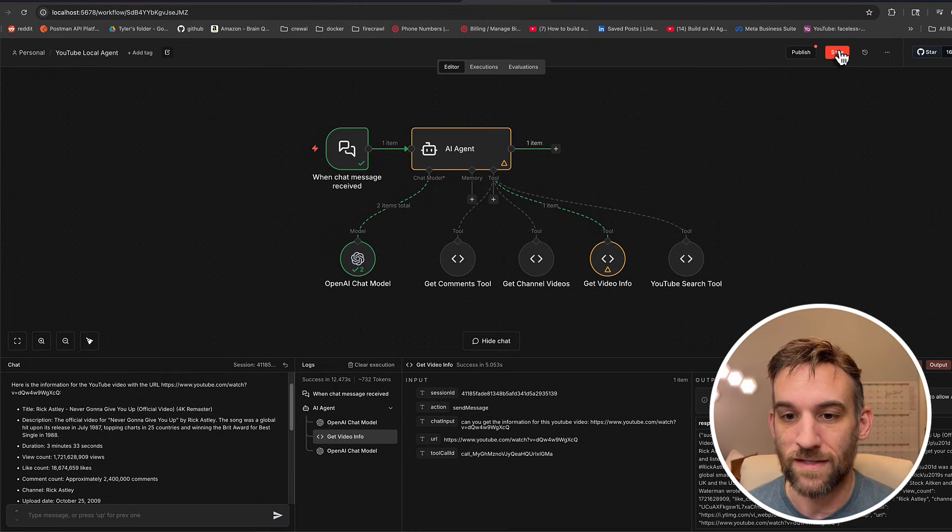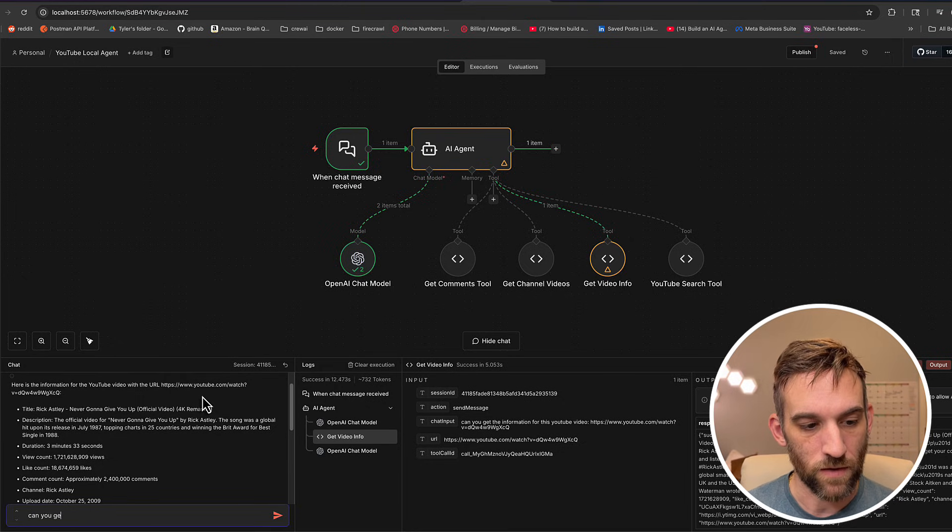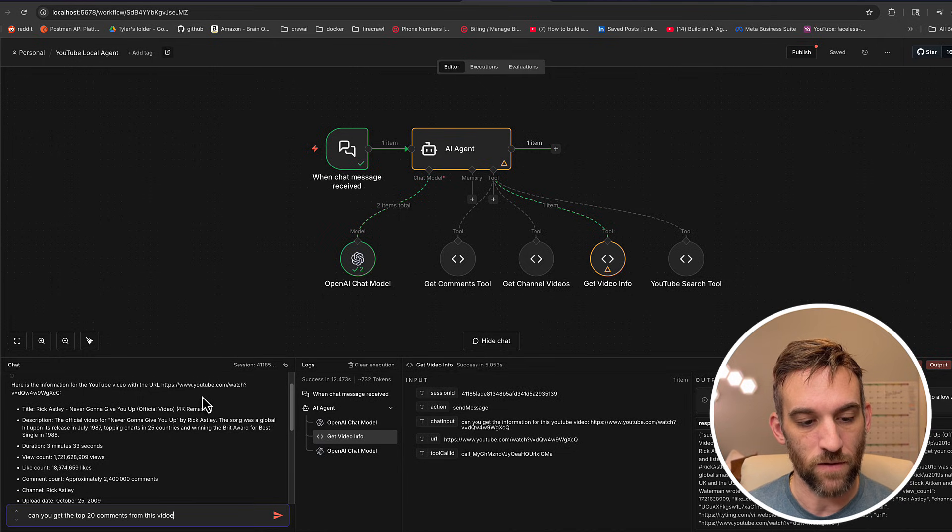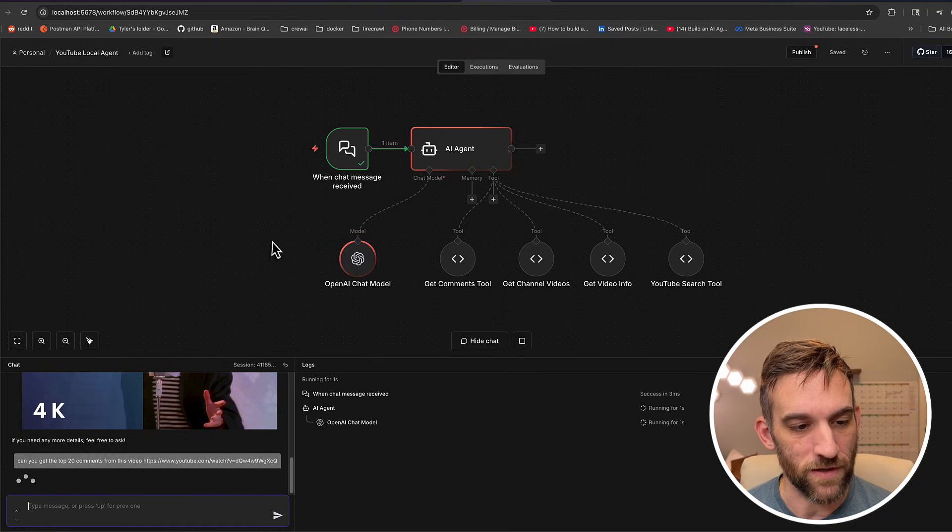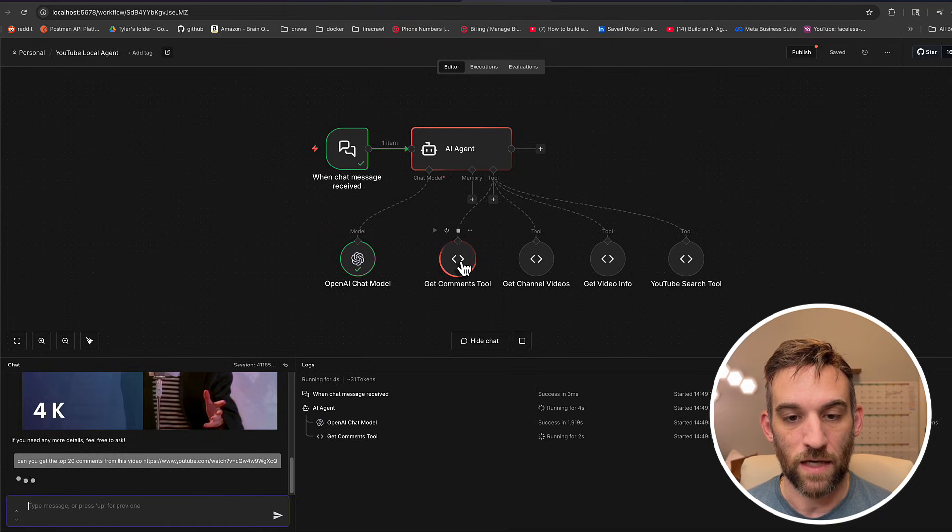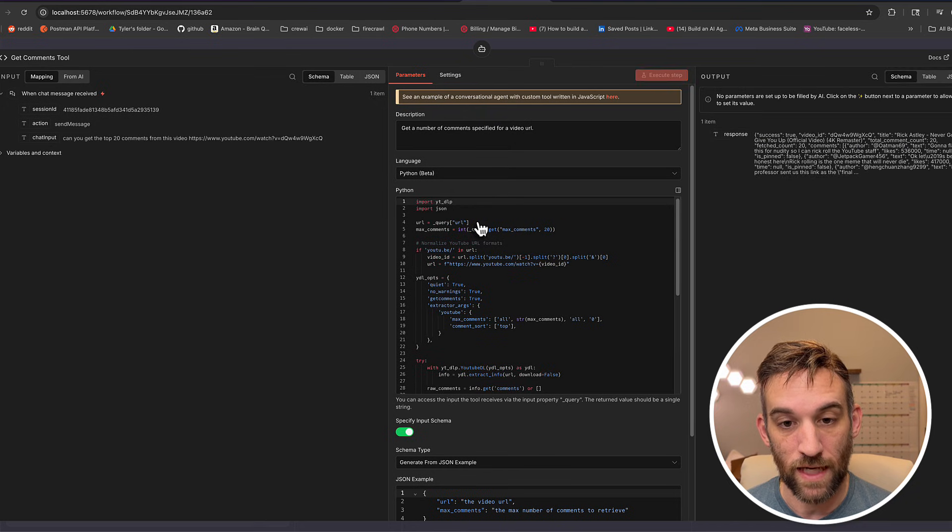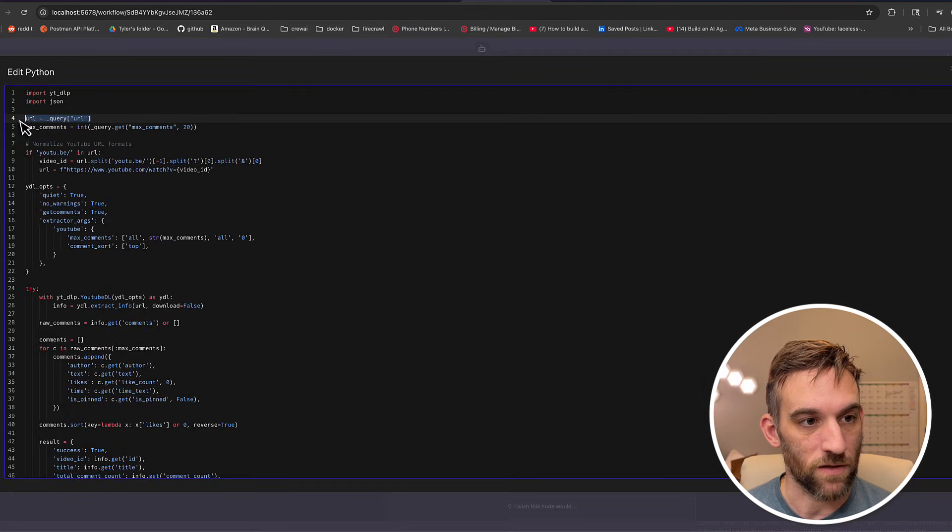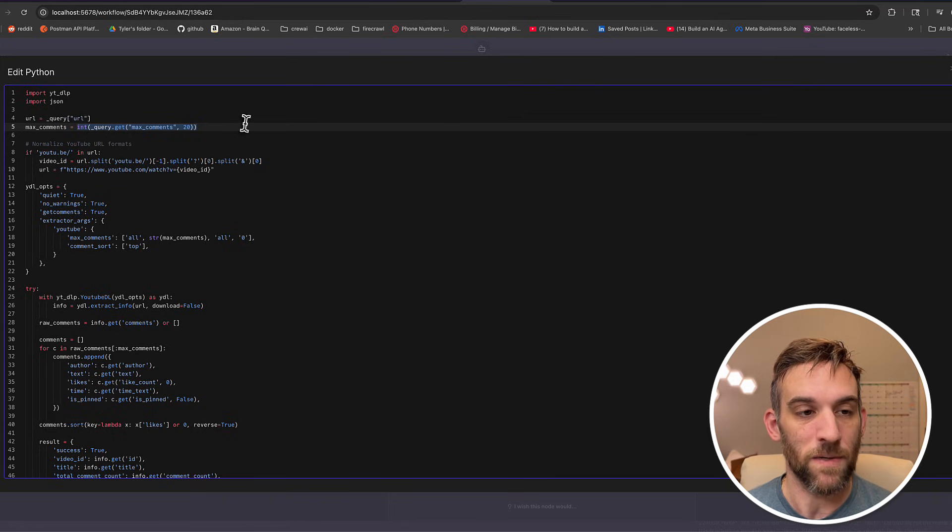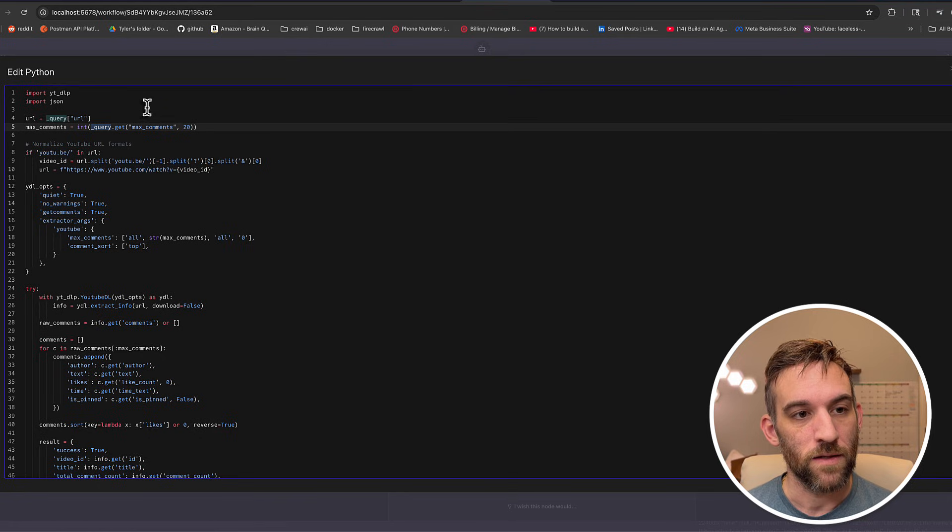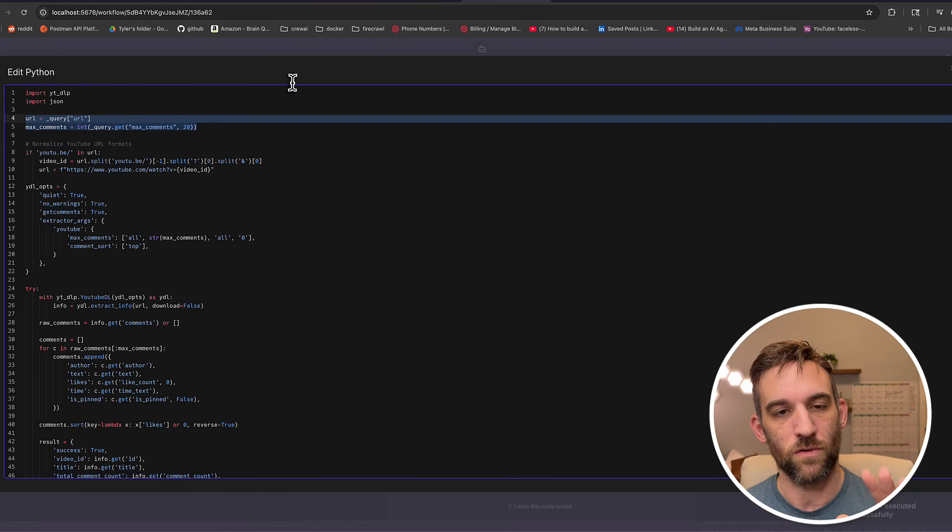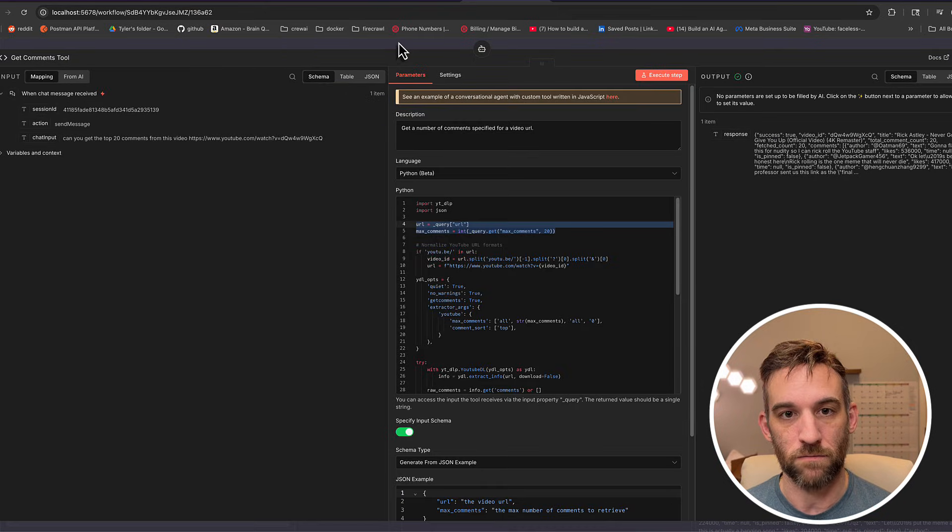So then this is the same thing. I can say, can you get the top 20 comments from this video? And we'll just do the same one, right? This is the same Rick Astley video. And so now it's going to use the comments tool and the comments tool has a couple of things. It has, it gets the URL. It gets the URL and then it gets the max number of comments. So if you don't pass anything in, it'll automatically get 20, but it's the same thing query dot. And then you can do some things like dot get, but this is just going to get the information from the AI agent, it's going to pass it into here.